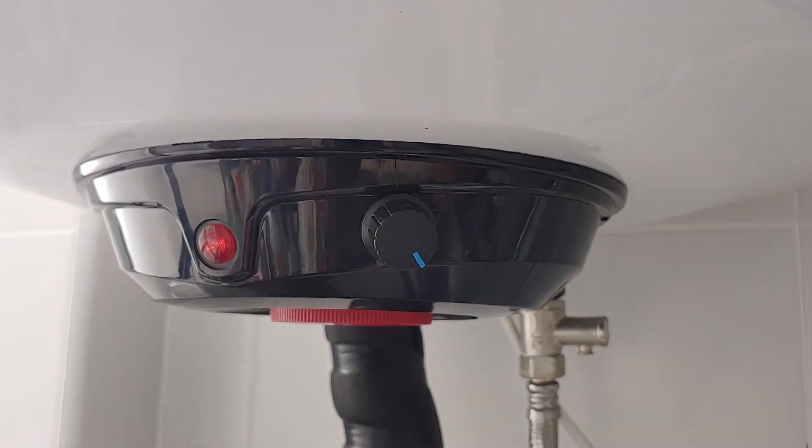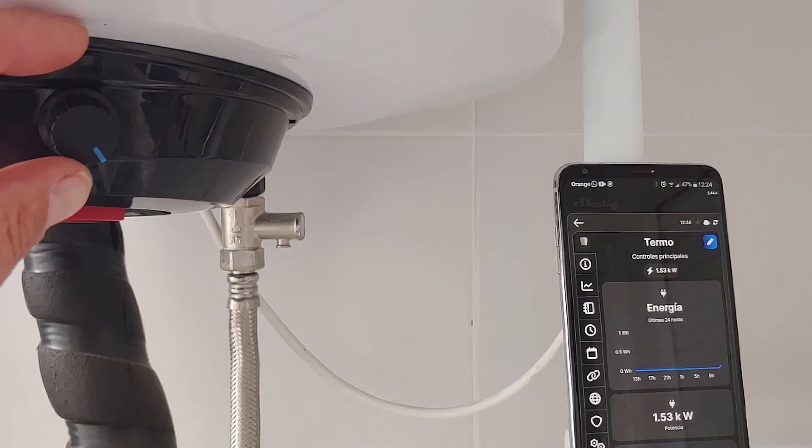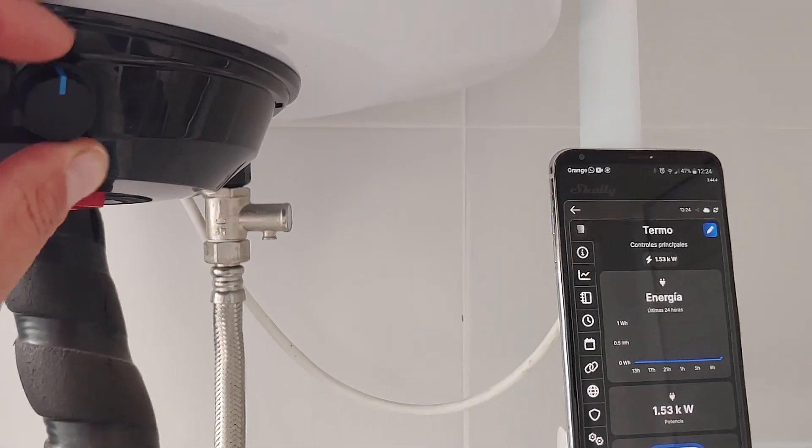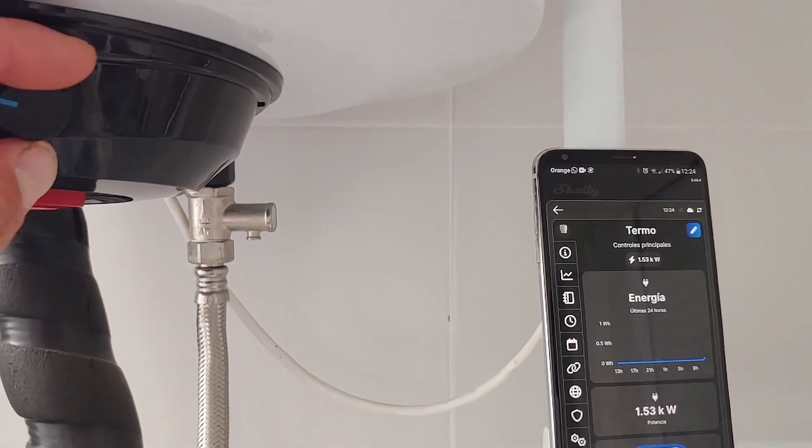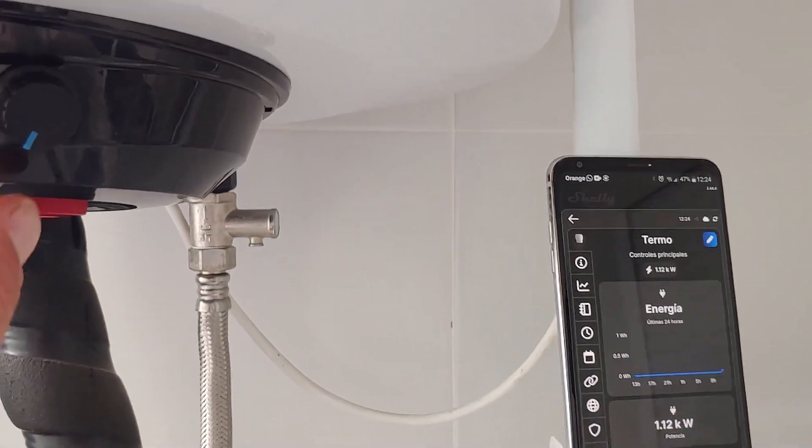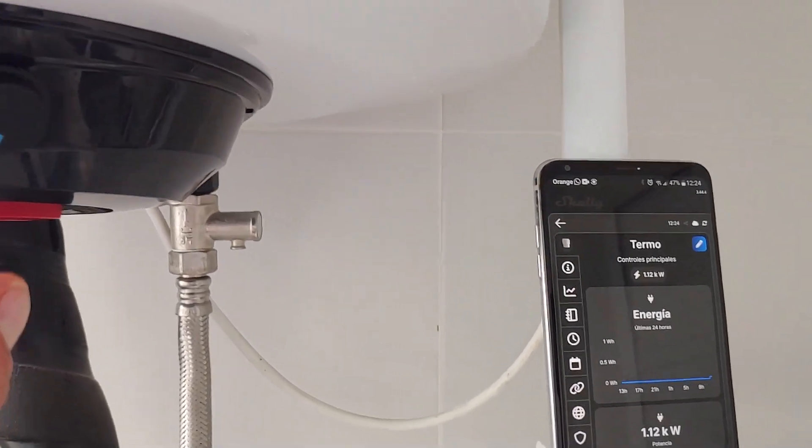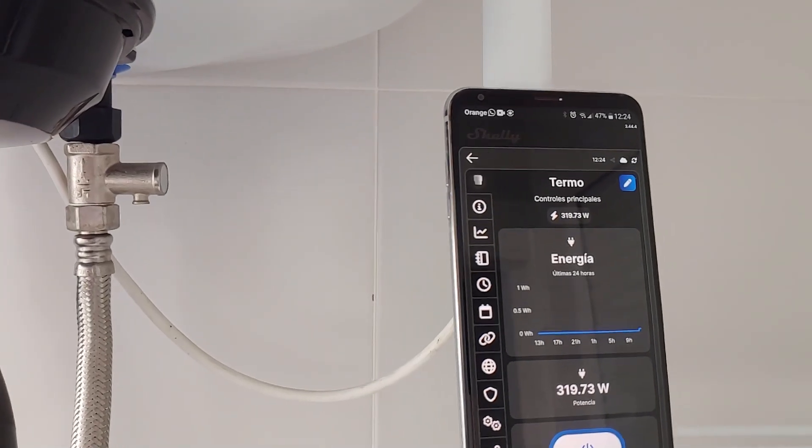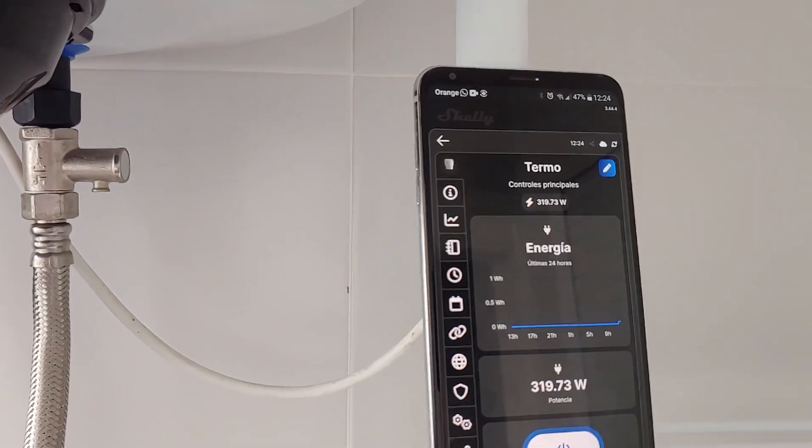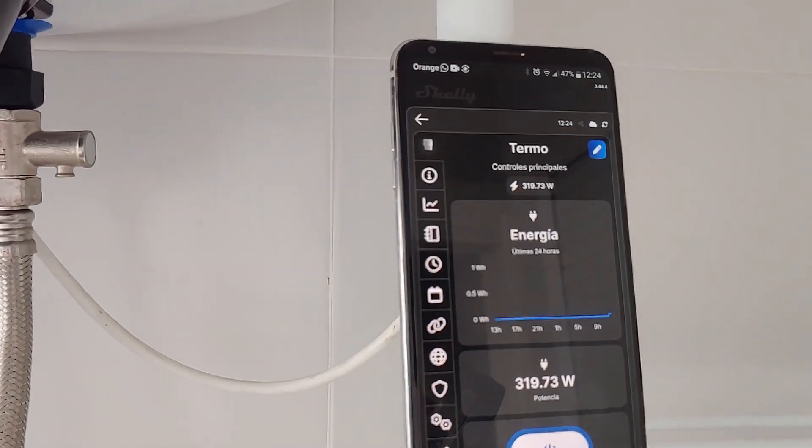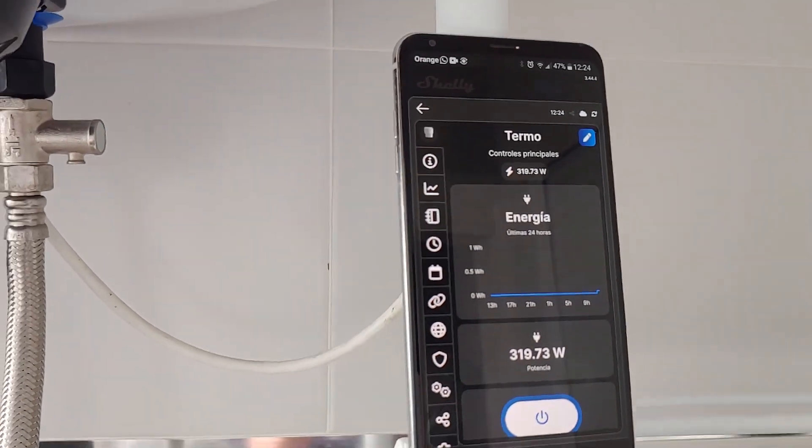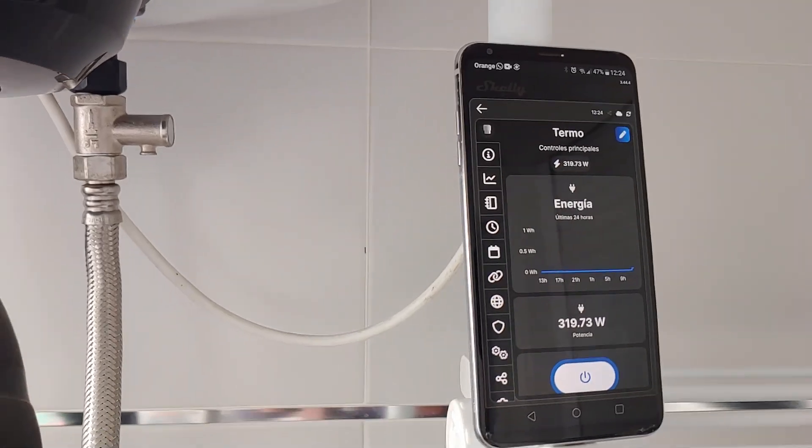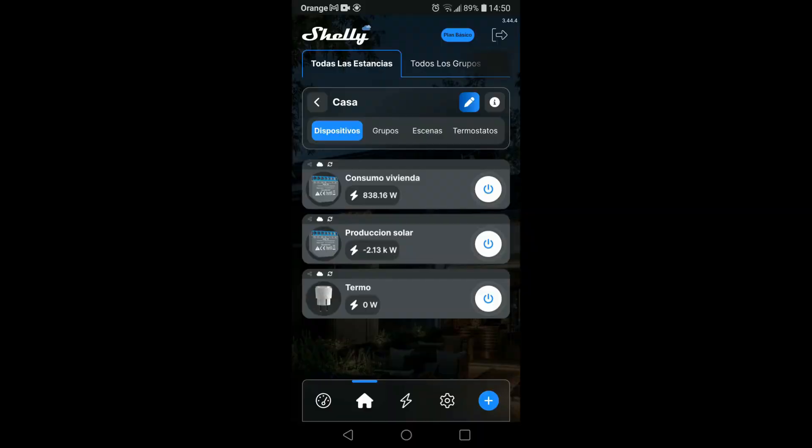With the voltage regulator that I installed previously in this thermos, I can reduce the heating power and thus obtain greater use of solar surpluses. It is now time to create two scenes to activate and deactivate the thermos depending on the solar production.